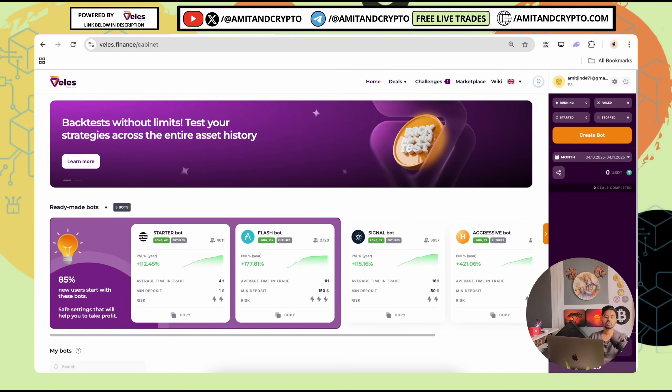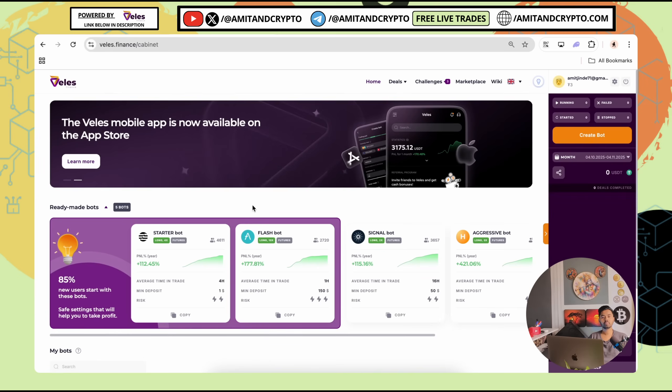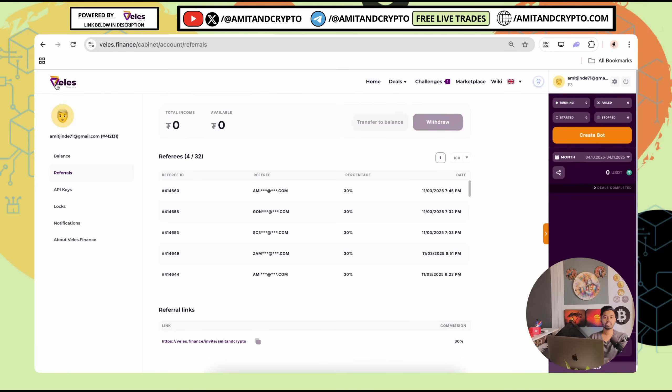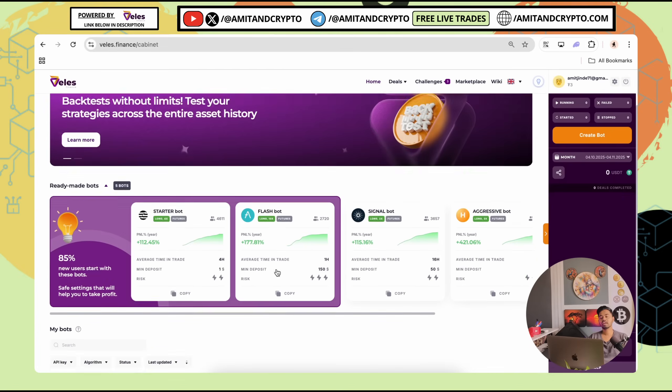In this episode, we will be checking each and every tool's importance using these tools, how you can improve your trading history. We will be checking everything in detail. Link of this platform is also given in the video's description. You can check it out.